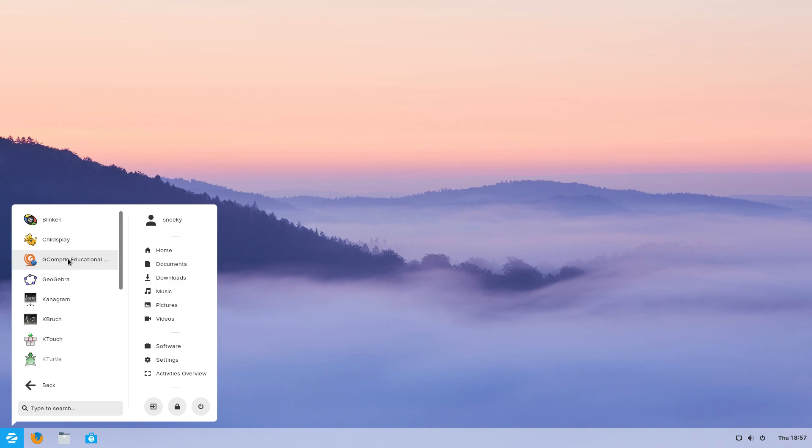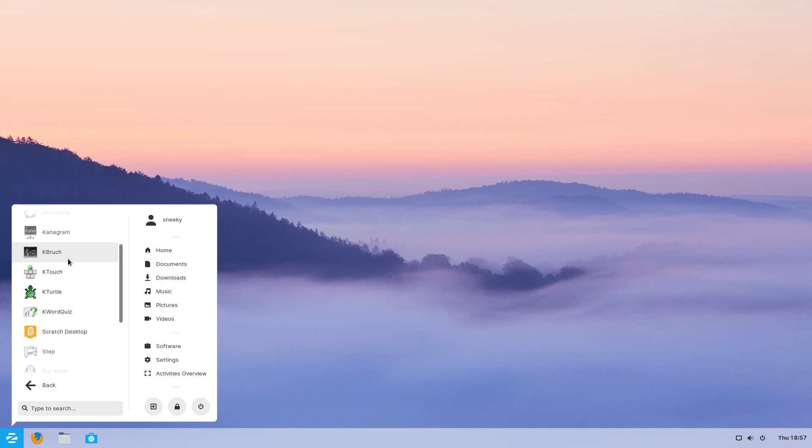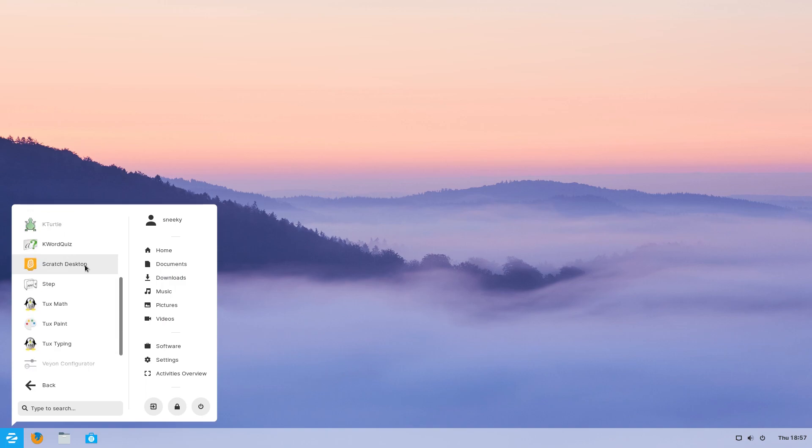GCompris is another one that's been around for a very, very long time. But I'm going to scroll down because we have — no other Linux distribution has this — the Scratch Desktop.